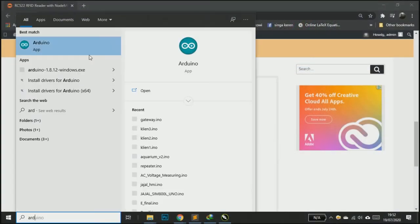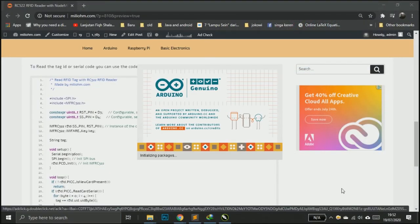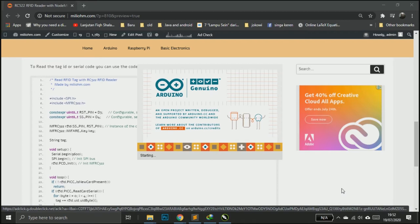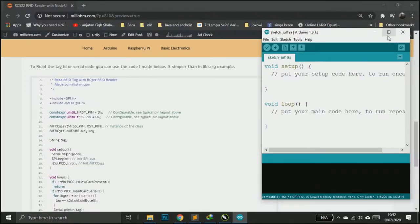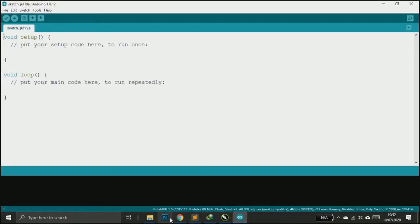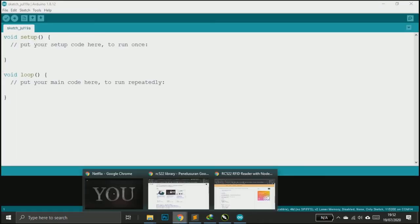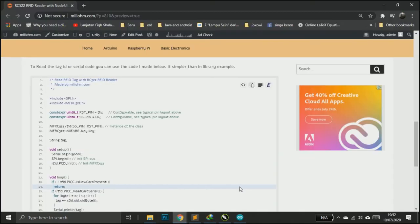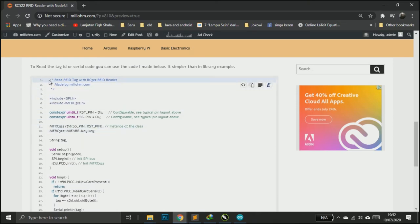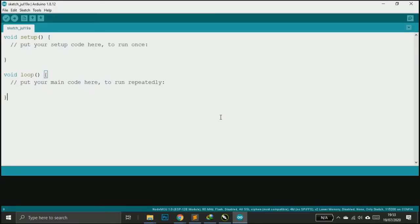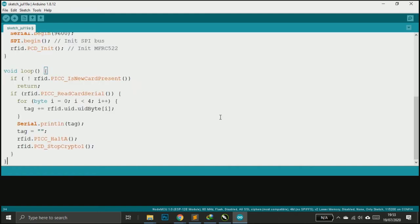After the wiring is complete we can open the Arduino IDE. You can copy the complete code in my website, link in the description. You can download the library there too. I've made this code simpler than the example in the library.